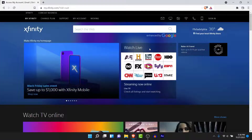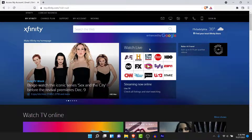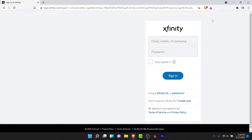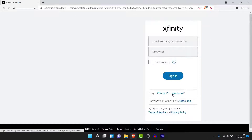Once you go to Xfinity.com you will land on an interface like this. Now what you need to do in order to recover your account is tap on the Sign In option on the top right corner. Once you tap on Sign In you will be taken to the sign-in interface. Here you can enter your credentials, but since you don't have your password, tap on the 'Forgot Xfinity ID or Password' option, then tap on the Password option to recover your password.